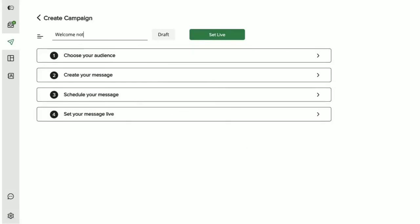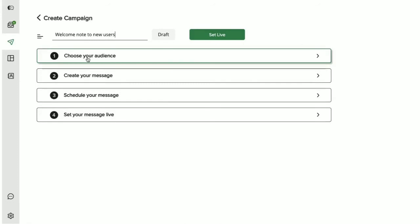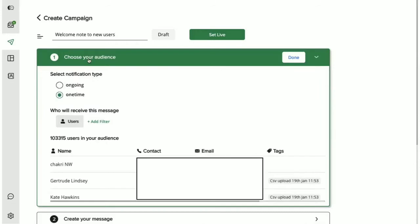You need to set a name for your campaign so that you can remember why it was sent. The first step here is to determine who should get these notifications and what's the type of the campaign that we are setting. Should it be a one-time or an ongoing campaign?